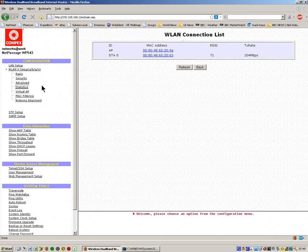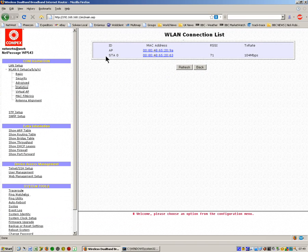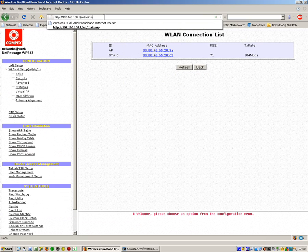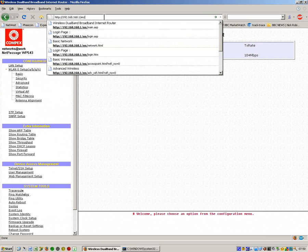If I go look at the statistics, we can see that it is showing a link to the remote station with a transmit rate of 104 meg.